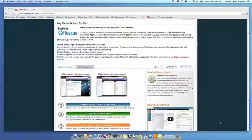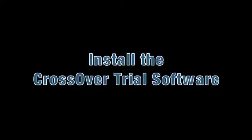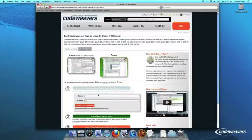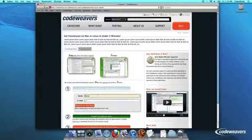This video will show you how to install the Windows software you want using Crossover Mac. The first thing we are going to do is install the Crossover trial version on our computer.